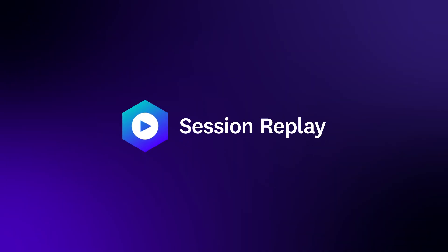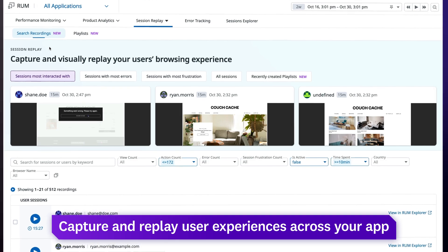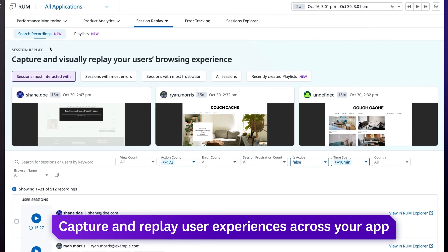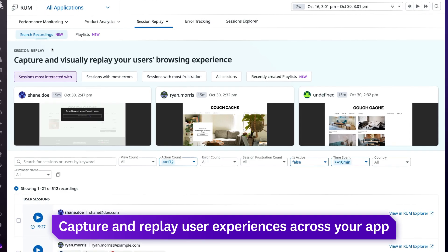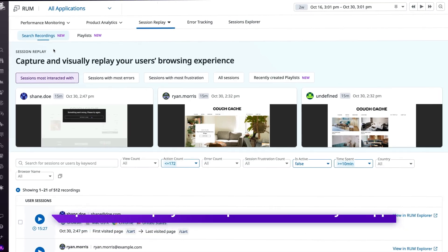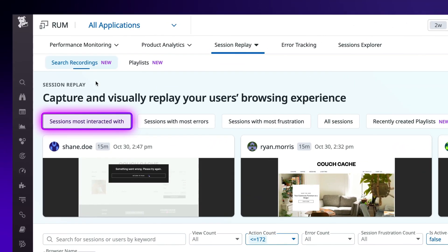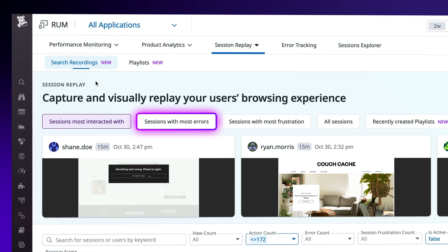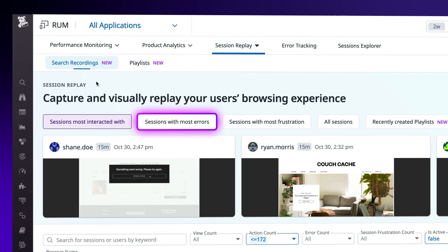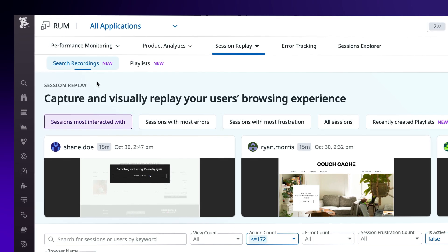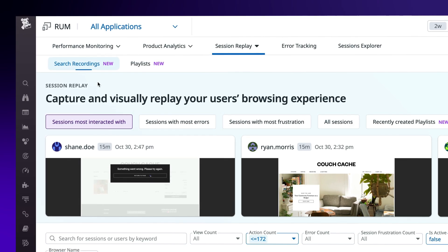With Session Replay, you can capture and replay user experiences across your app. Replays are grouped by sessions most interacted with, most errors, and more, offering a number of starting points for investigations.